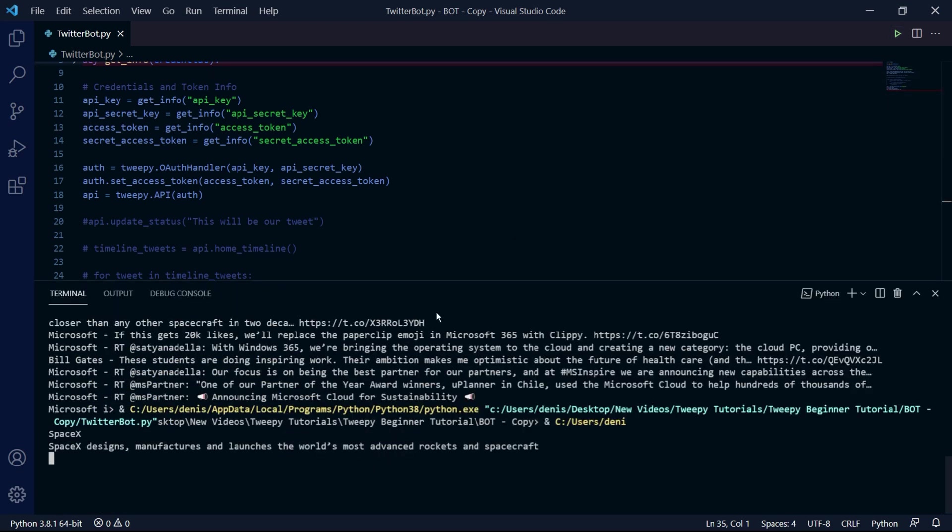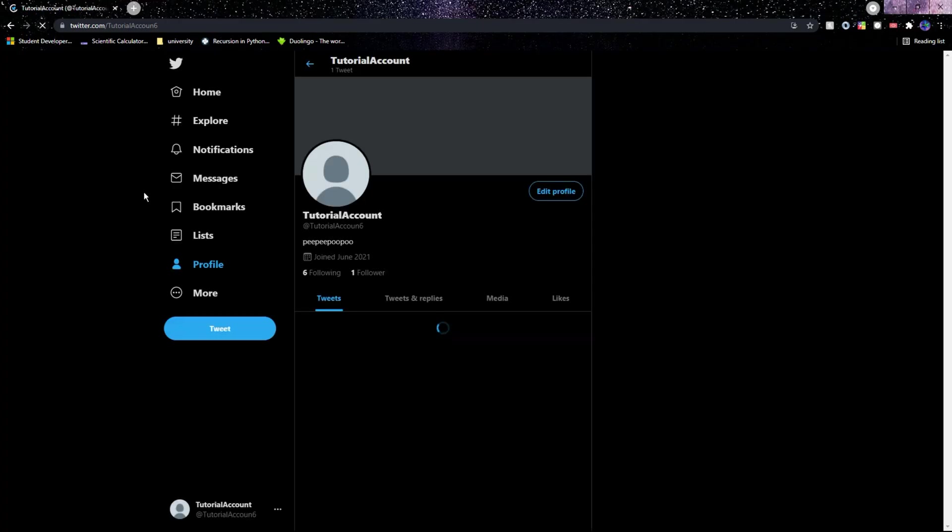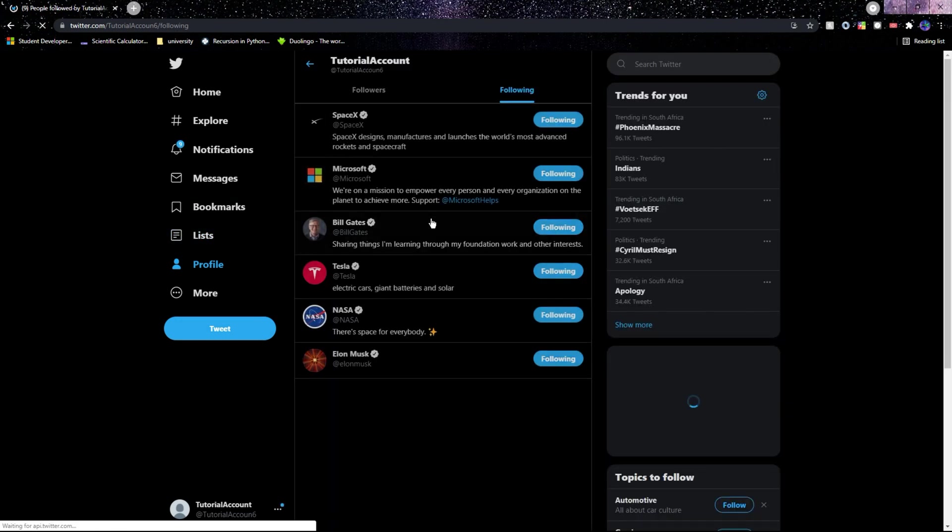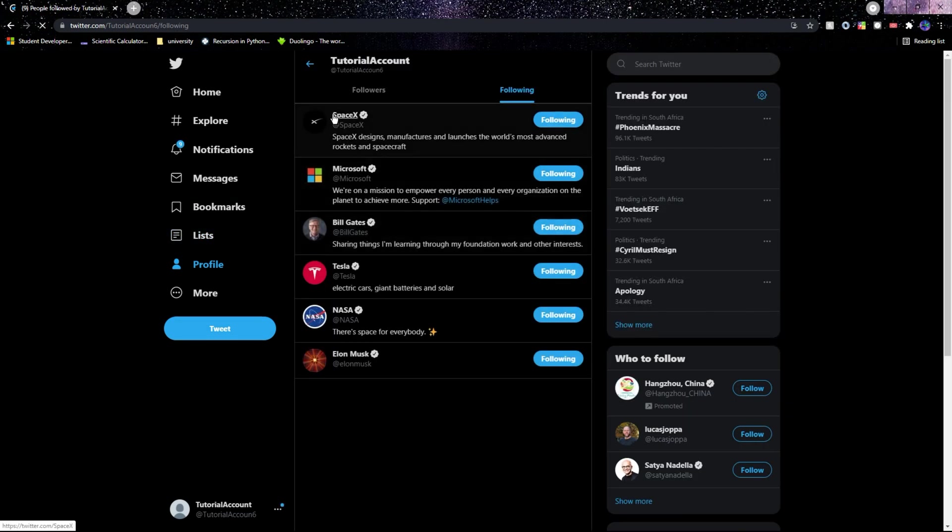And as we can see, we get the name and description in the output window and then we can go back to Twitter. And if we now check which accounts we follow, we see that the bot now follows SpaceX.